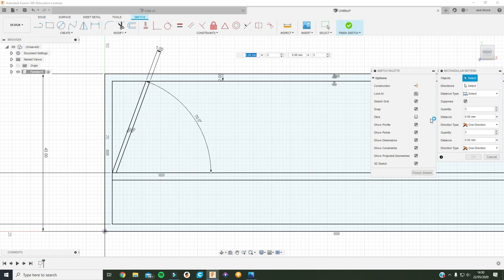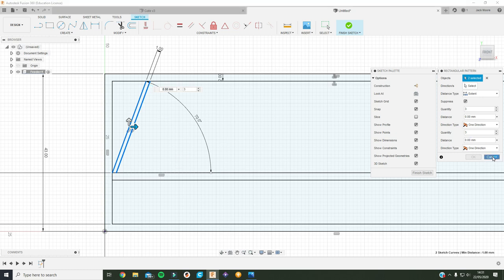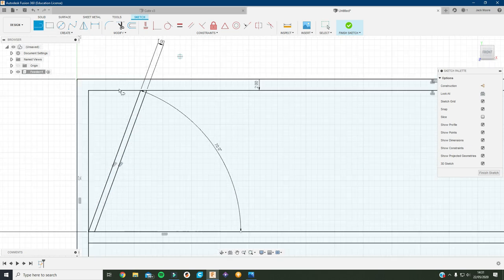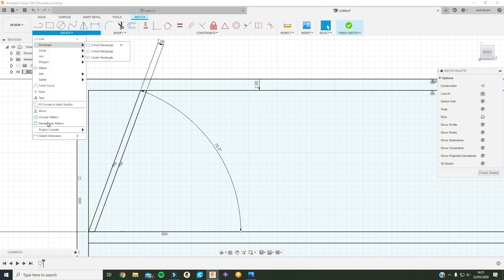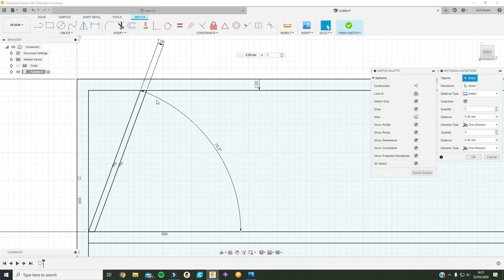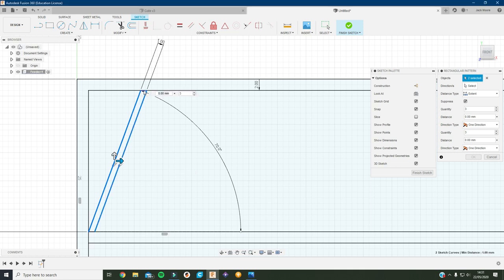Need to select this line and this line. Oh, first of all let me cancel that pattern and I just need to put in a line across there and a line across there. So now I should be able to go in, rectangular pattern, and select objects.